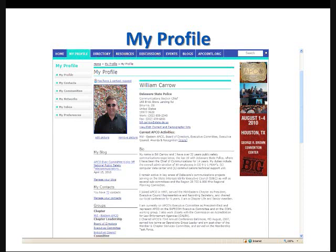This is the PS Connect member profile page, and this is what your page will look like once you've got it completed. You'll see a lot of information here about Bill as a member that he has put into his profile, the most prominent of which, obviously, is his picture.